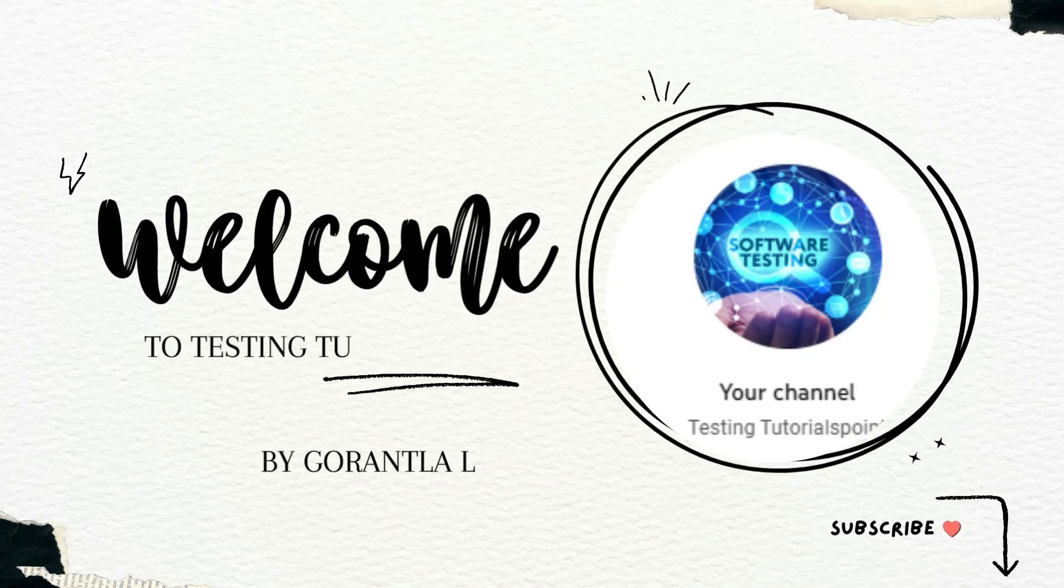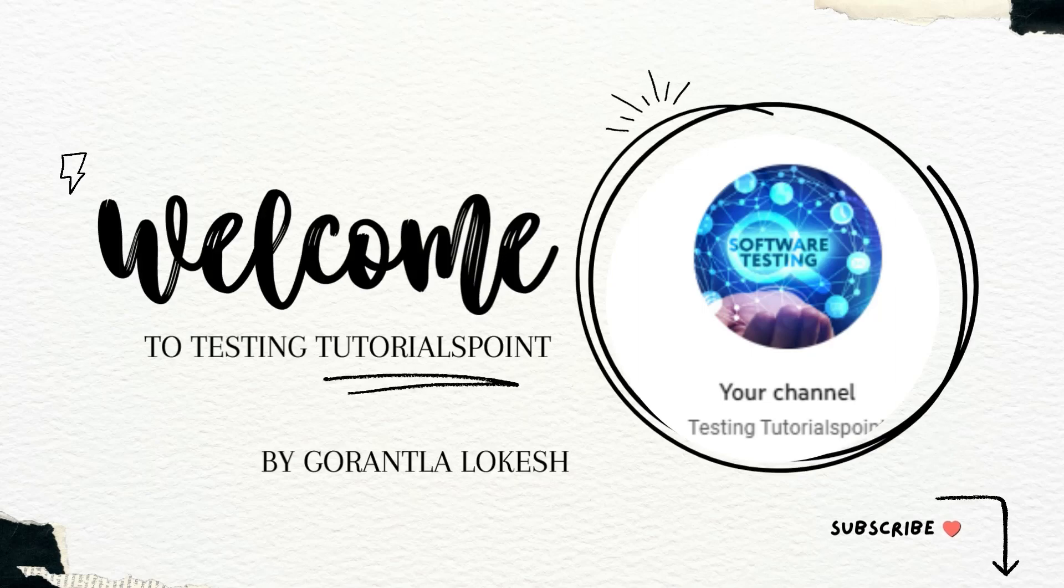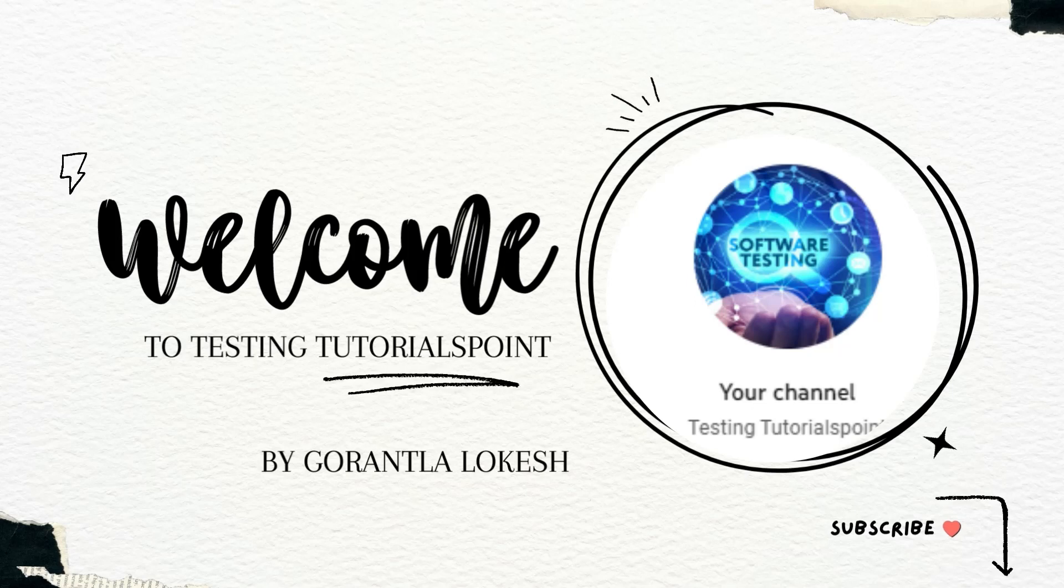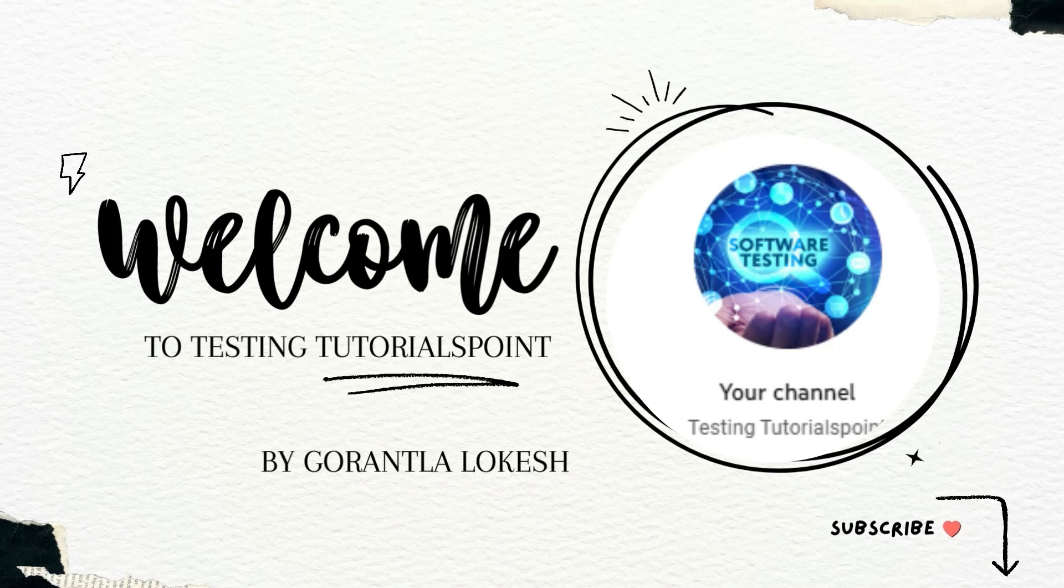Hi friends, welcome to testing to the rest point. This is Lokesh Gore and today we are going to discuss mobile automation testing using Python.